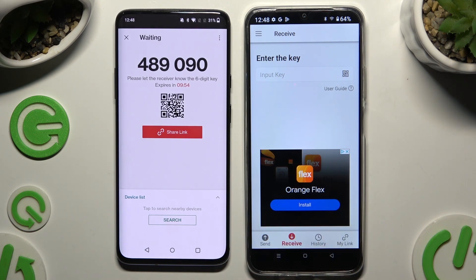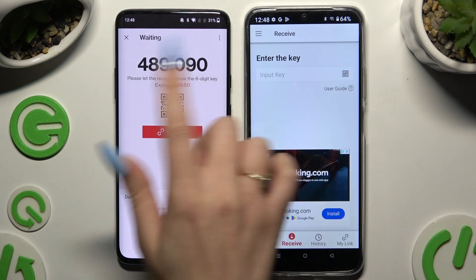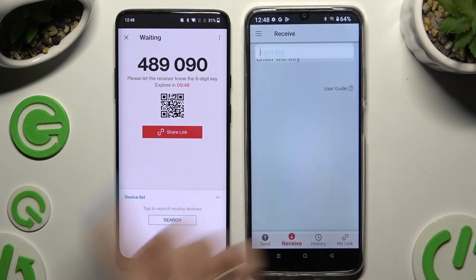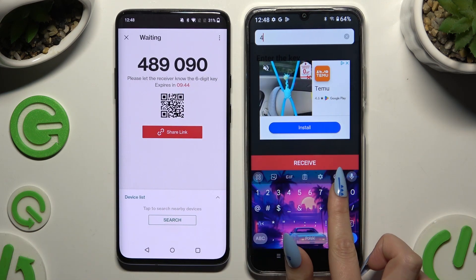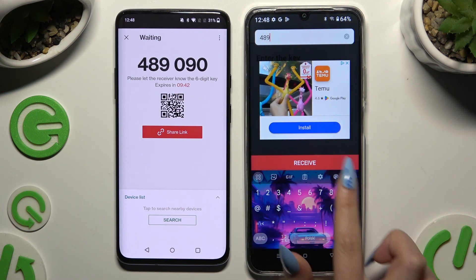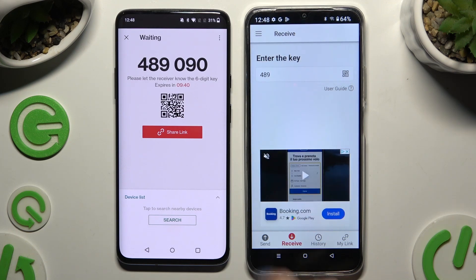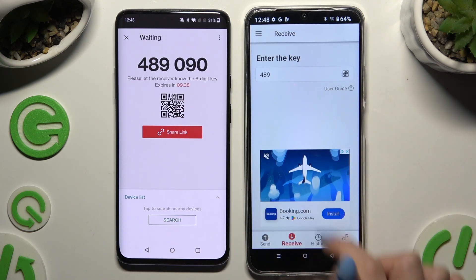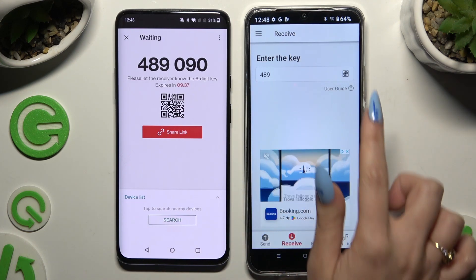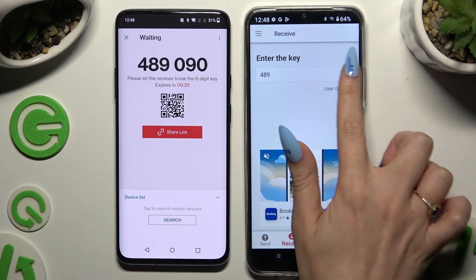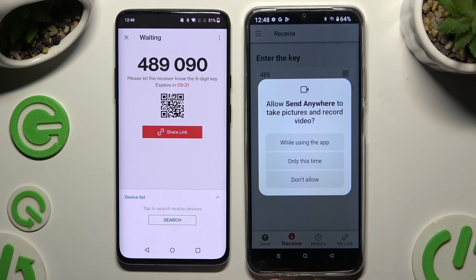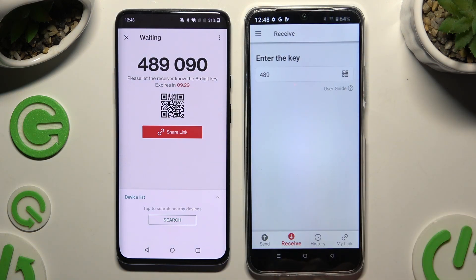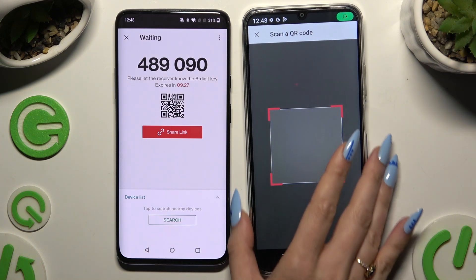Finally, it's time to decide which connection method you want to use. To input the key, click on the input key section and type in all of those numbers in correct order, then hit Receive. To scan the QR code, use the scanning icon above the user guide, close and add, allow camera access in the popup, and point it at the code.